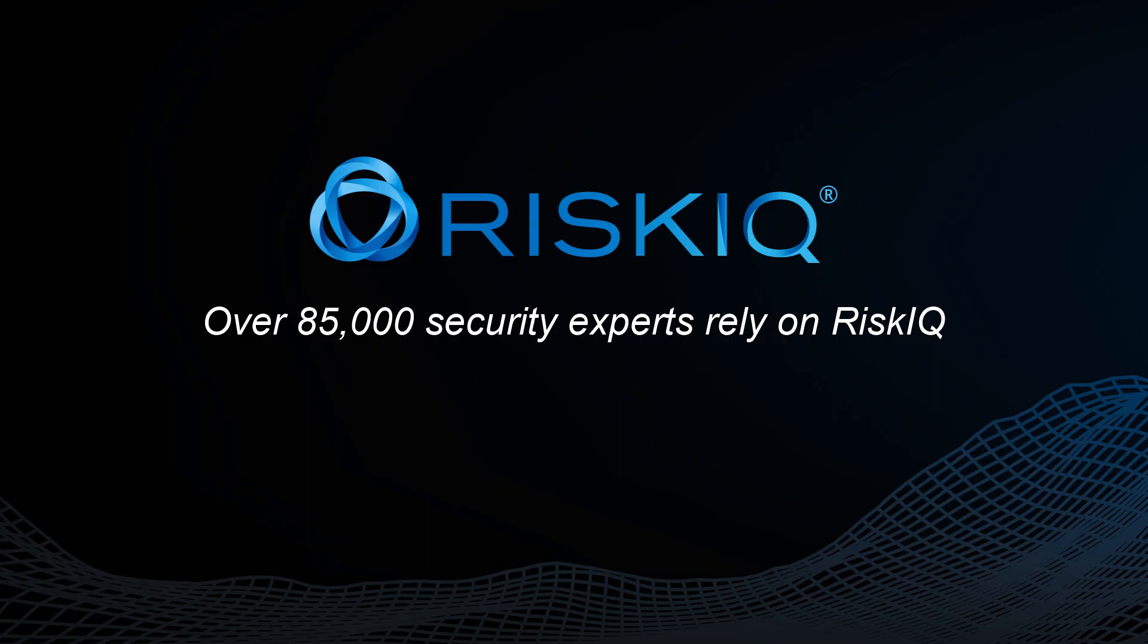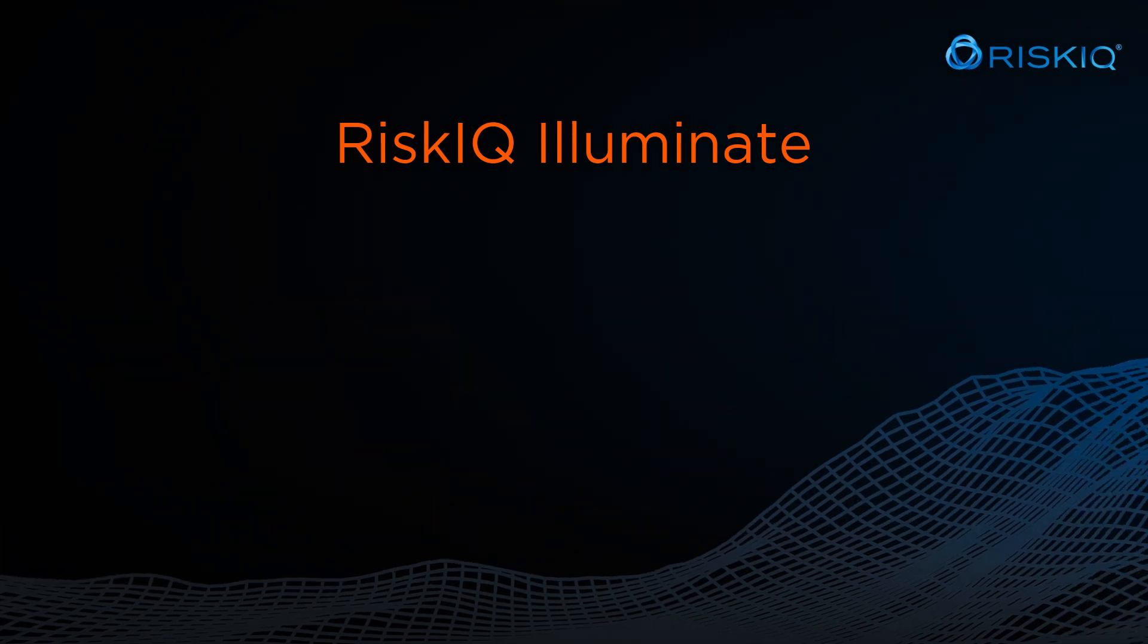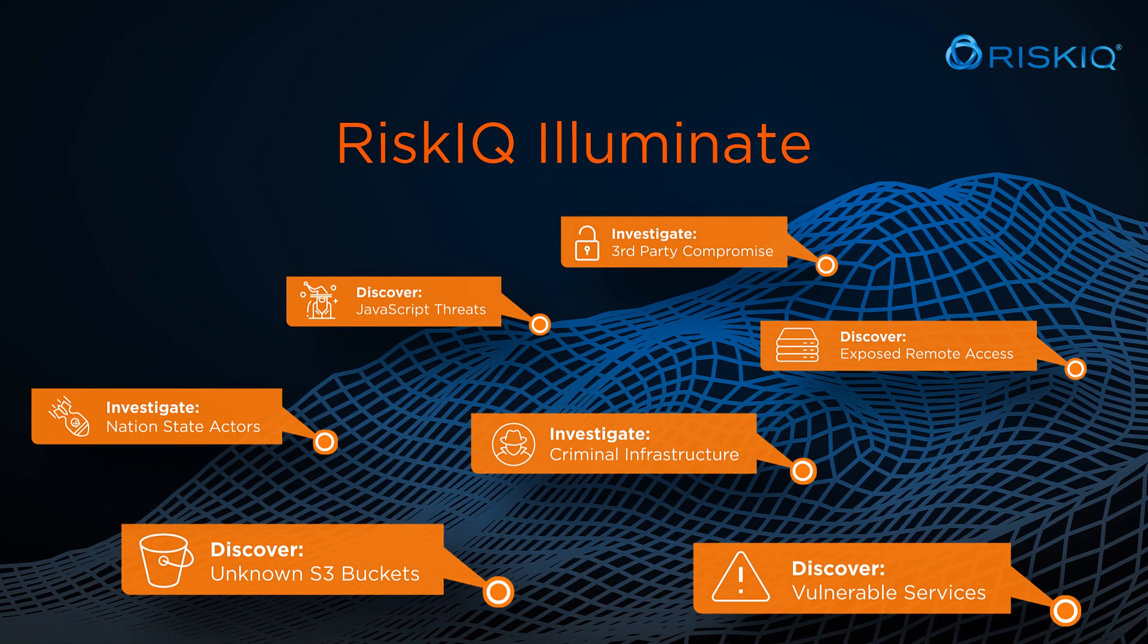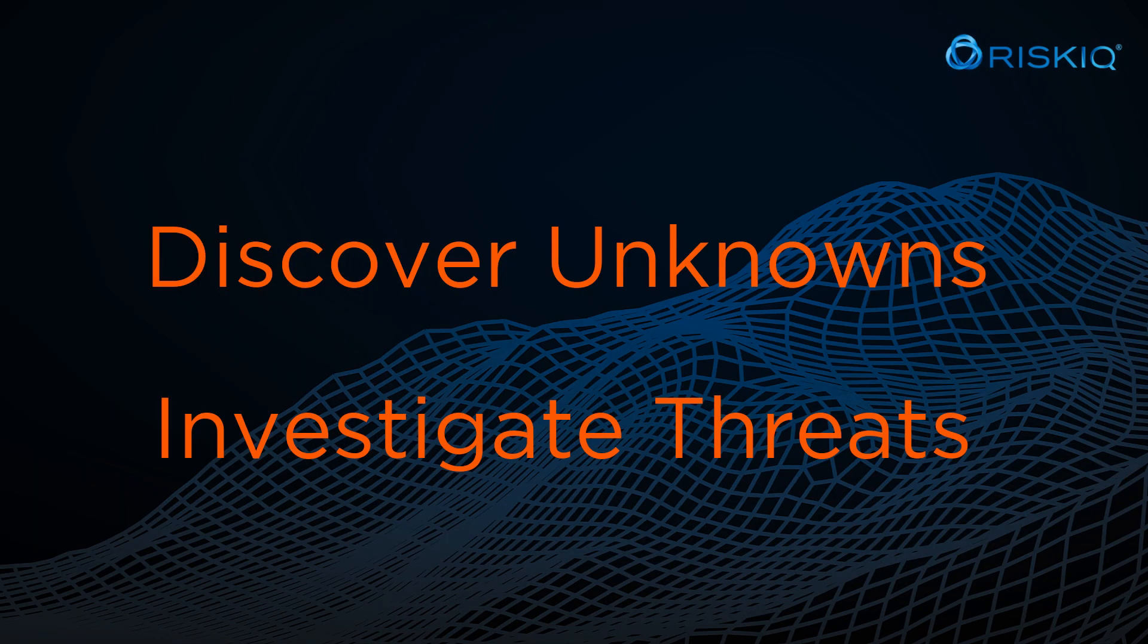Over 85,000 security experts rely on RiskIQ to safeguard their global digital attack surface with visibility and control beyond the firewall. Leveraging our solutions, powered by unmatched internet-scale data, our customers discover unknowns and investigate threats.